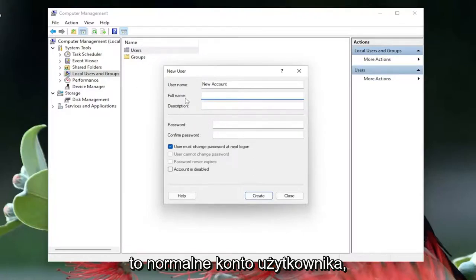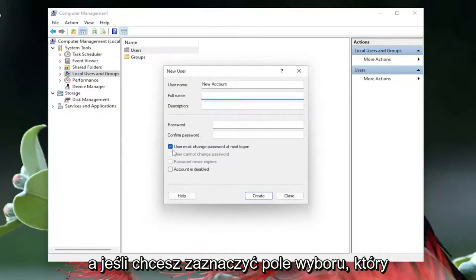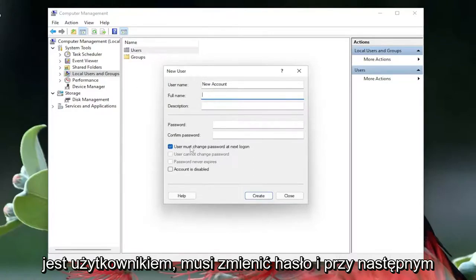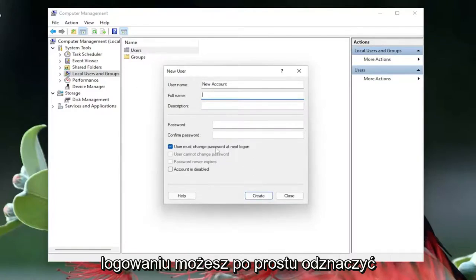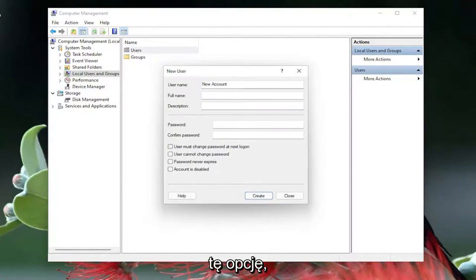and then if you want to check the mark which says user must change password in the next login you can, otherwise just uncheck that option.